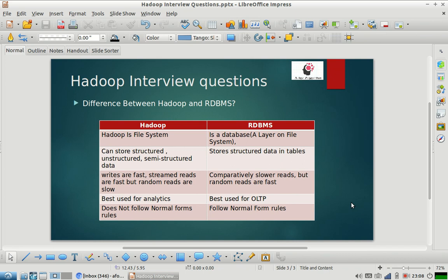Hadoop is actually a combination of a processing engine and a file system. HDFS is the file system component and MapReduce is the processing engine component. RDBMS is more of a traditional database — it's a layer on top of a file system, like NTFS or ext3. So Hadoop is a combination of HDFS as a file system and MapReduce as a processing layer on top of it. RDBMS is not a file system; it's a layer on top of a file system with its own way of storing and retrieving data.